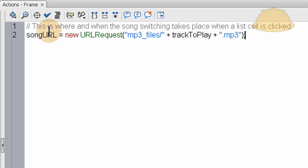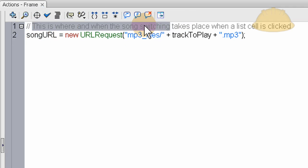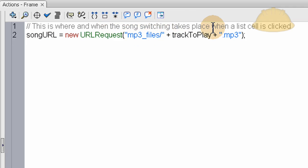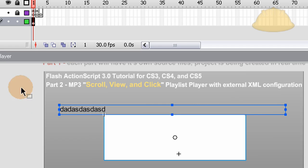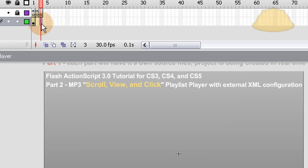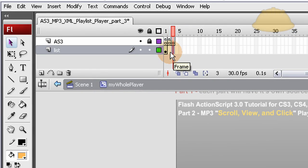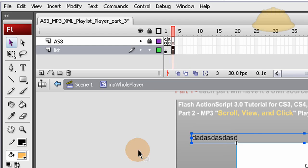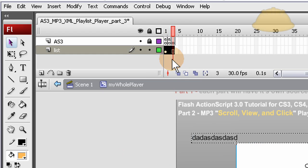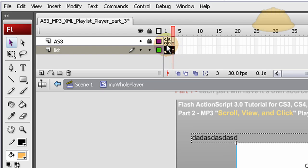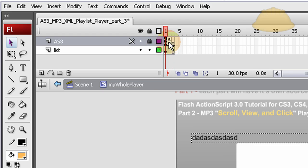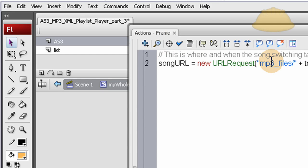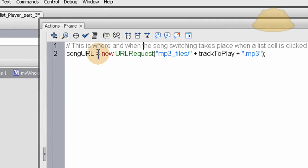Now above the code, I put a little comment that says, this is where and when the song switching takes place when a list cell is clicked. So within your list component, when any cell is clicked, actually let's extend these out now. Press F5 on the list layer on frame three. That will extend it out to live in all three frames. It will be in existence in all three of those frames. That way, any part of the code that needs to talk to that list, it won't have any problem finding it.